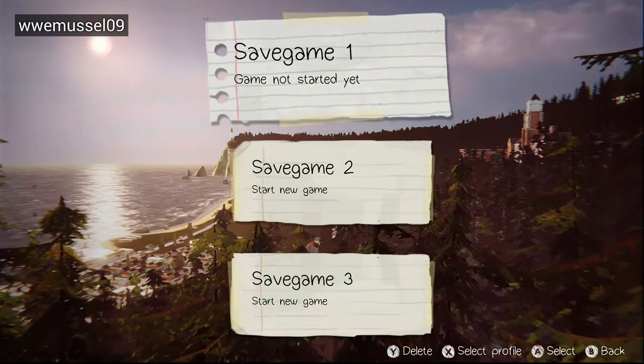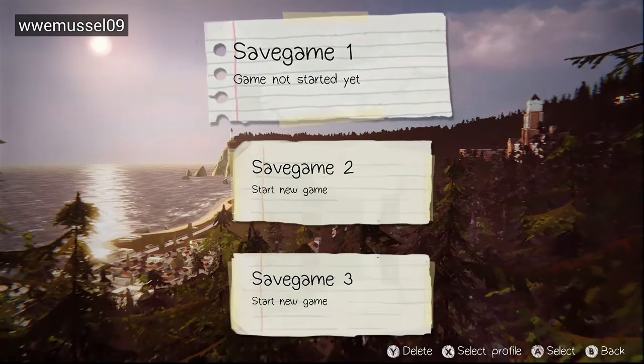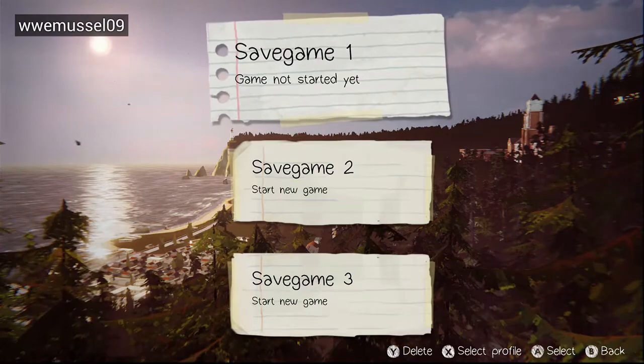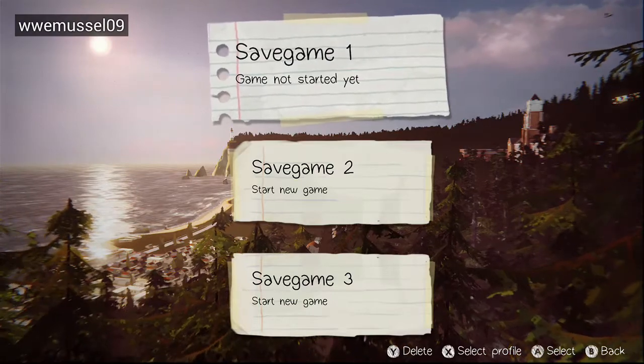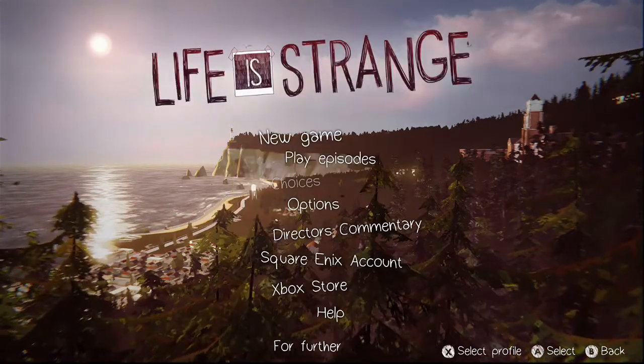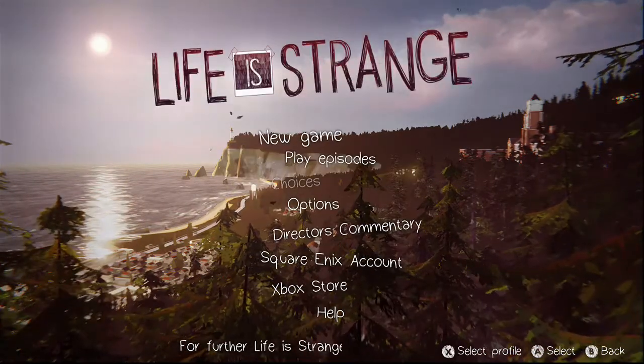Hi guys, I am back and today we are playing a new game — Life is Strange. I can't wait, so let's do this gameplay walkthrough.